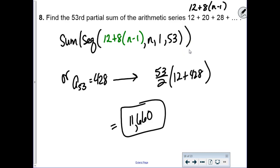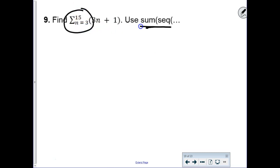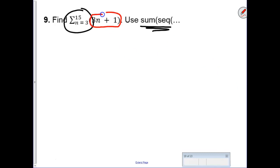On problems 9 and 10 they give you sigma notation, which we know means to sum all of them. This time it's the 3rd to the 15th term. For sigma notation I want to use sum of the sequence, because they flat out give you the explicit formula—you don't even have to think about it.